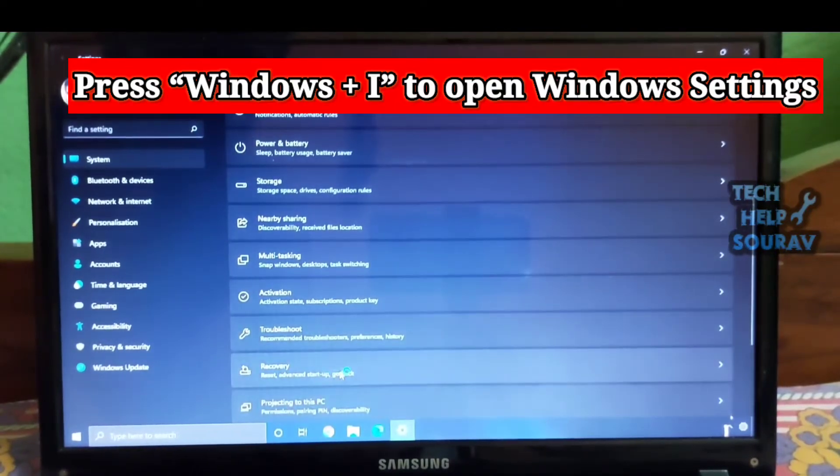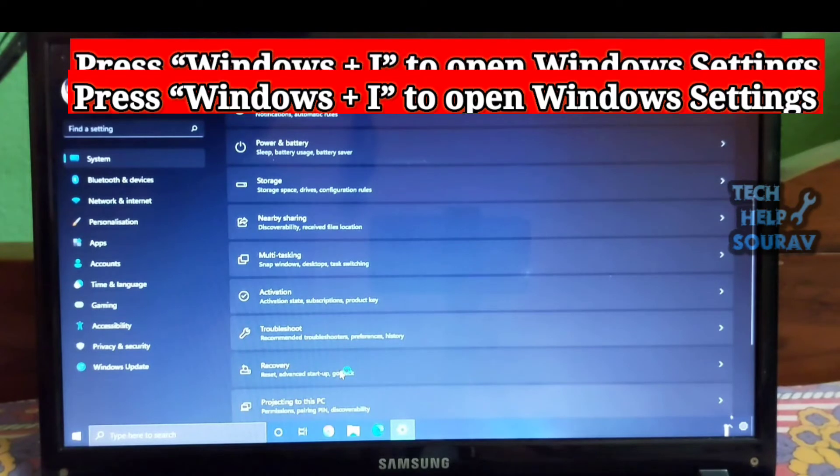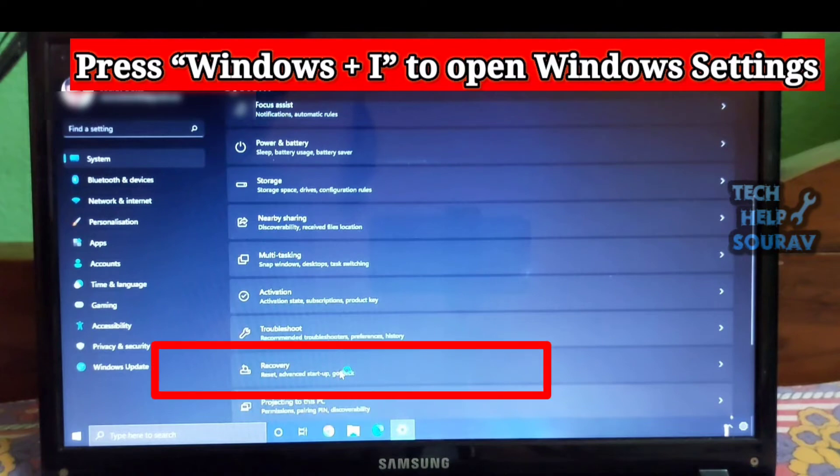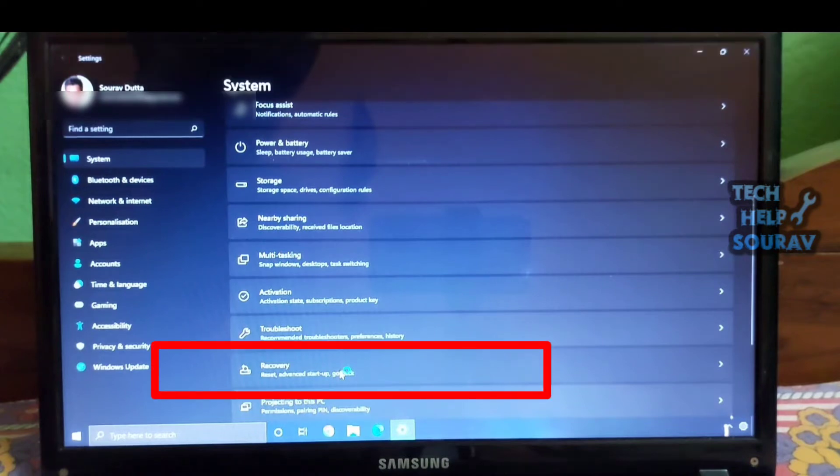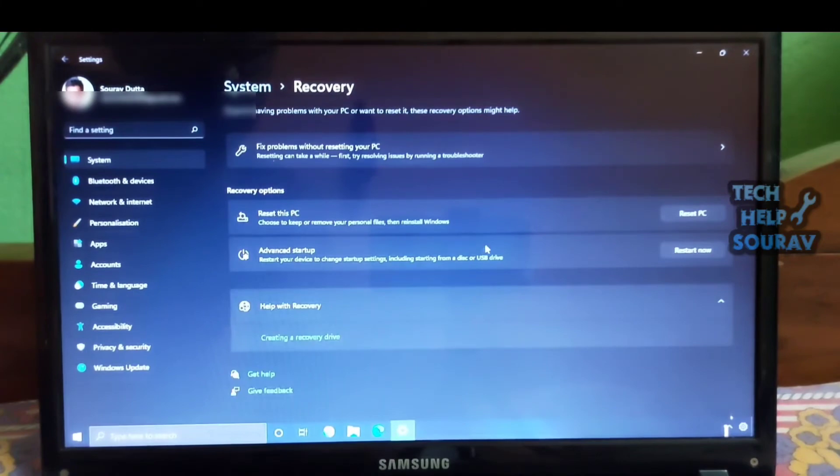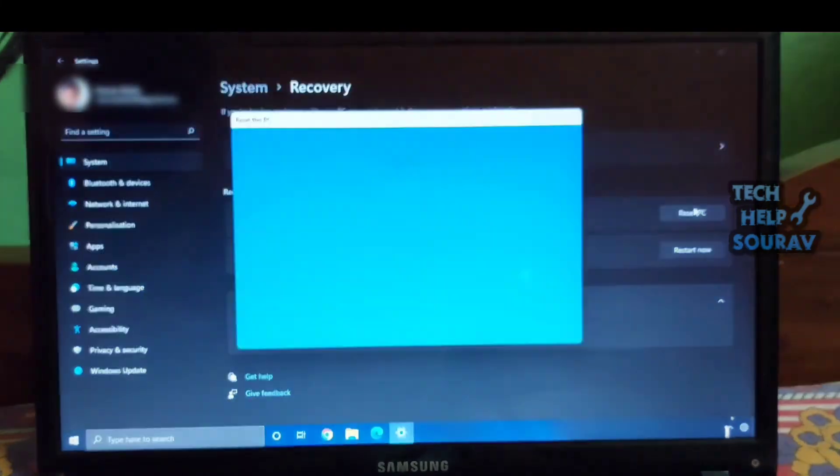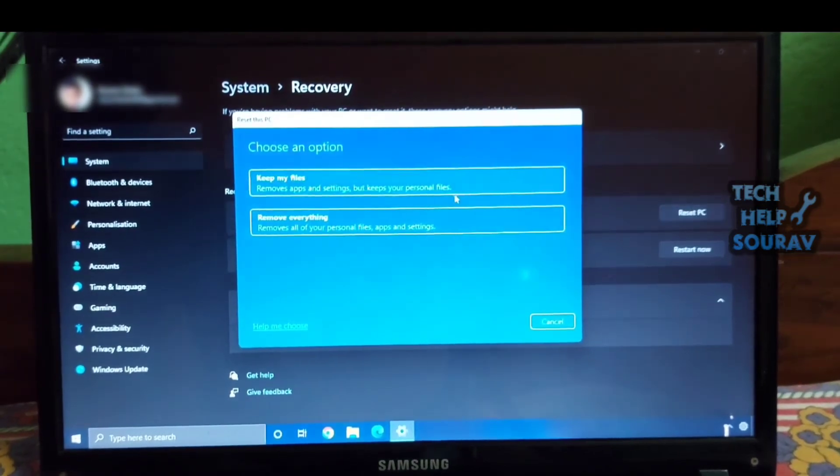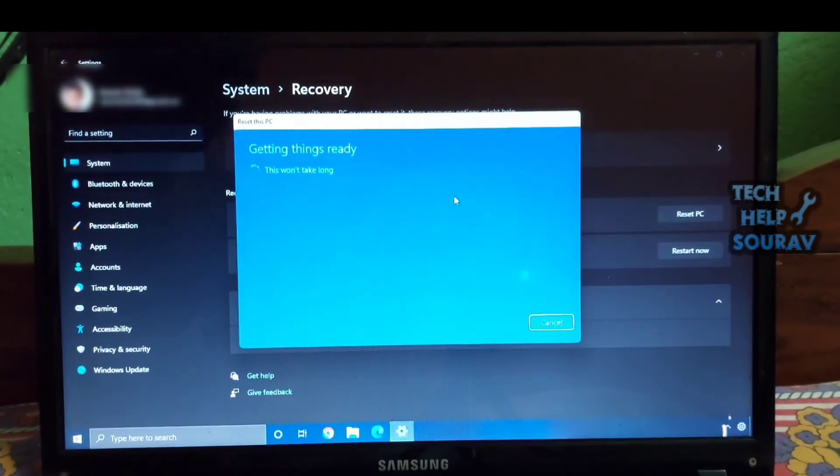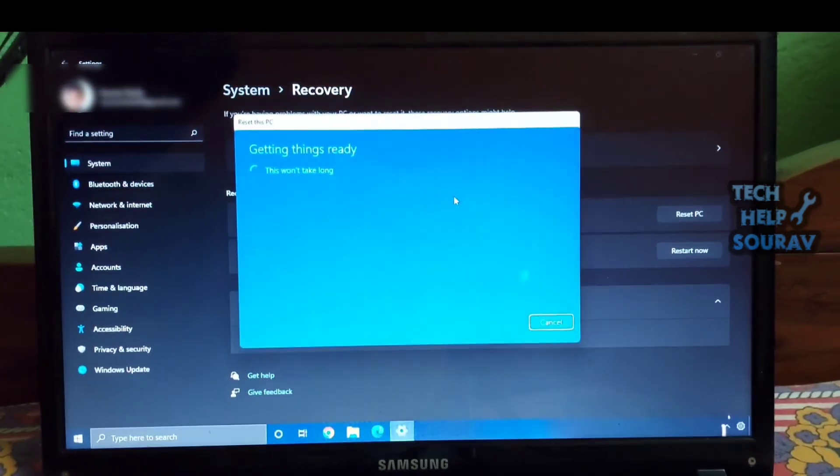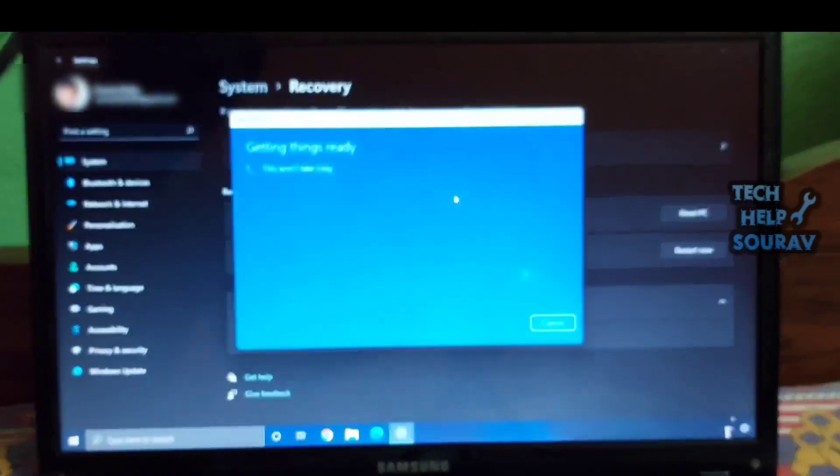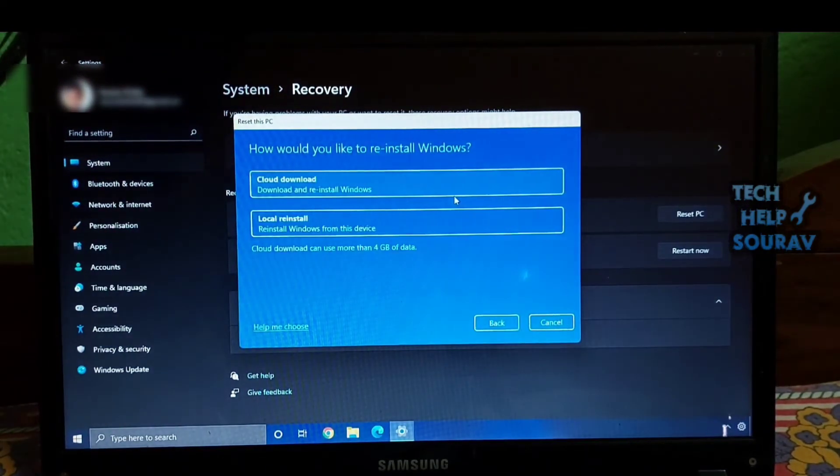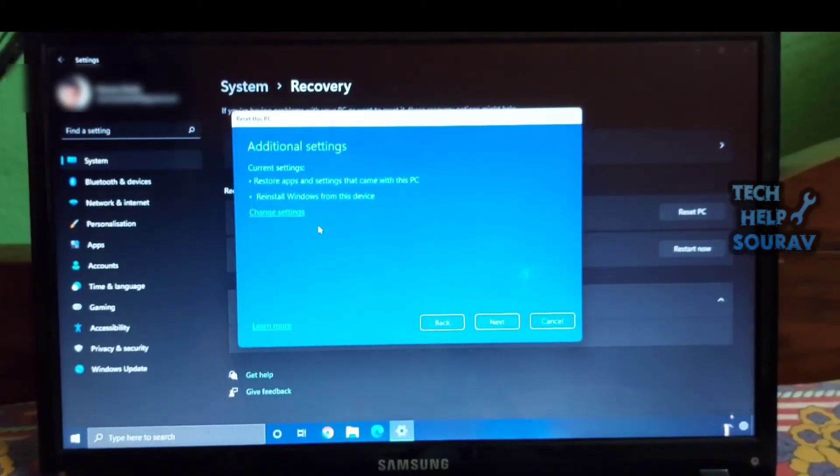Before moving ahead, use the Windows 11 keyboard shortcut Windows plus I to open Windows Settings. Then move to System from the left pane and scroll down to the bottom. Here you will find an option called Recovery, open it. Next, click the Reset PC button next to the Reset this PC option. After that, select Keep My Files and follow the video instructions. Your PC will now reset to a clean Windows 11 build with a working start menu.